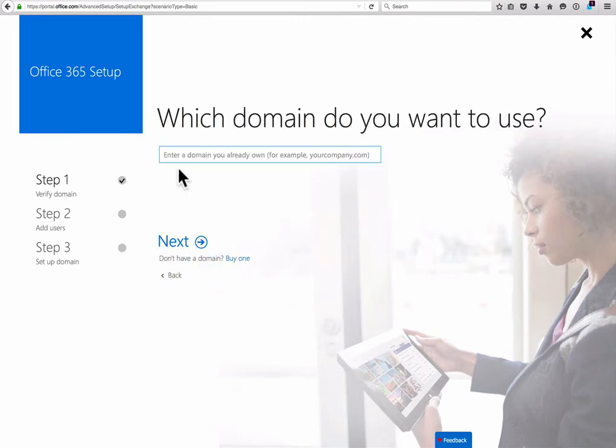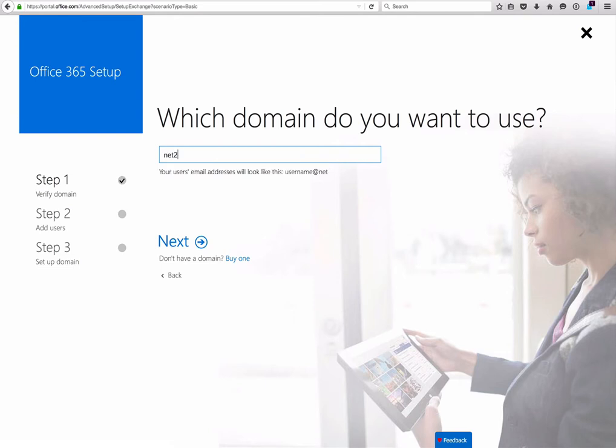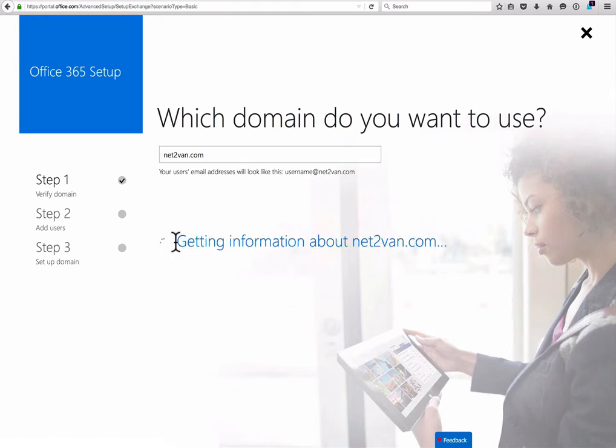So let me put in a sample one here. I'll put in net2van.com, which is my NetSquared group, and you click the Next button.